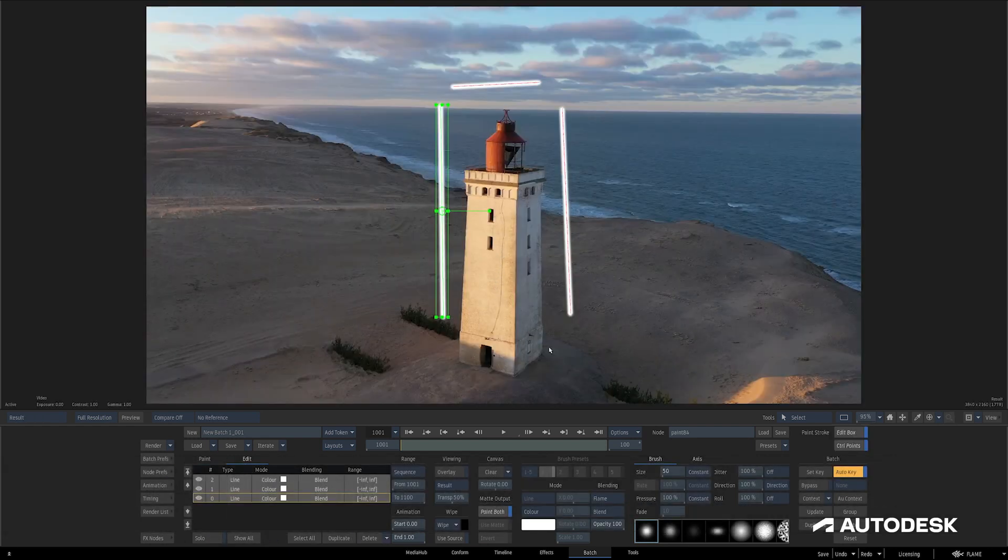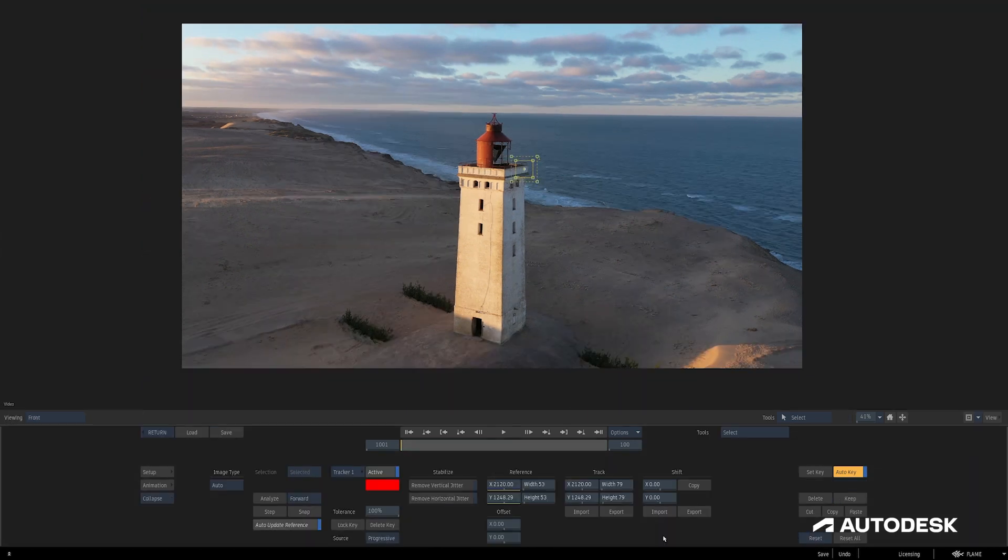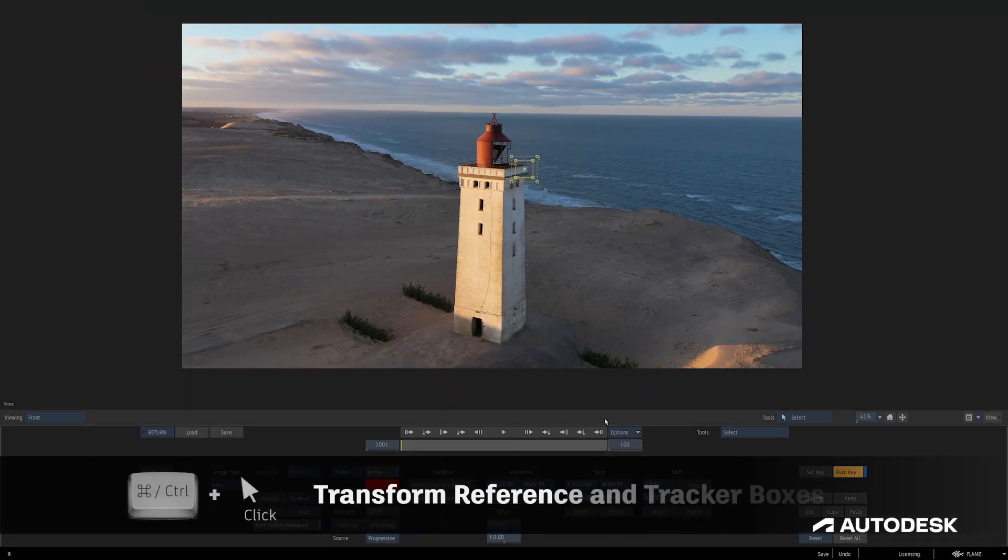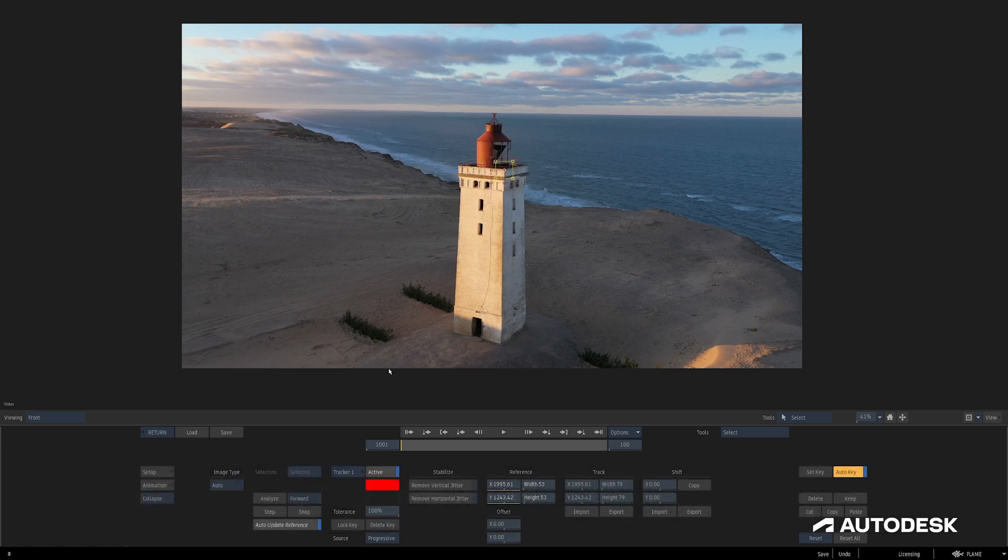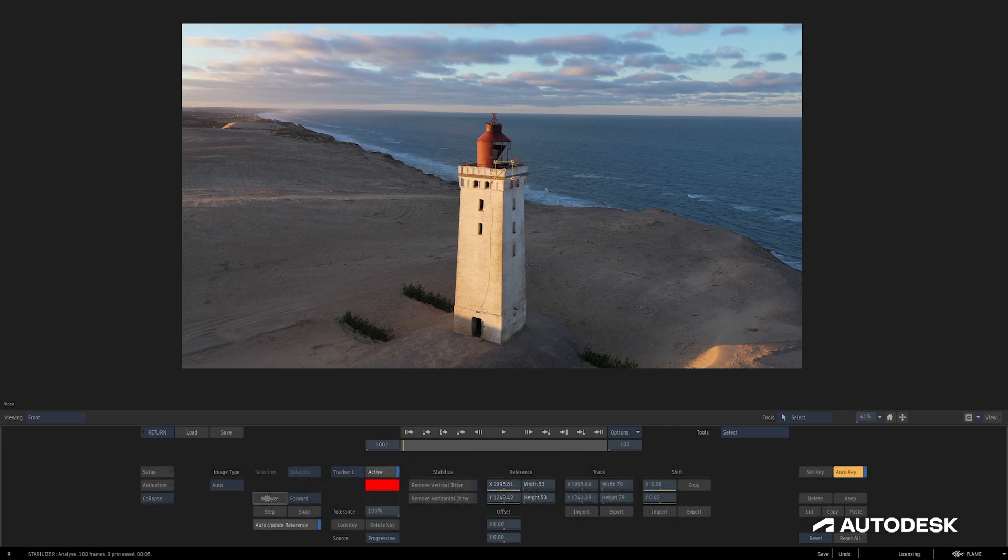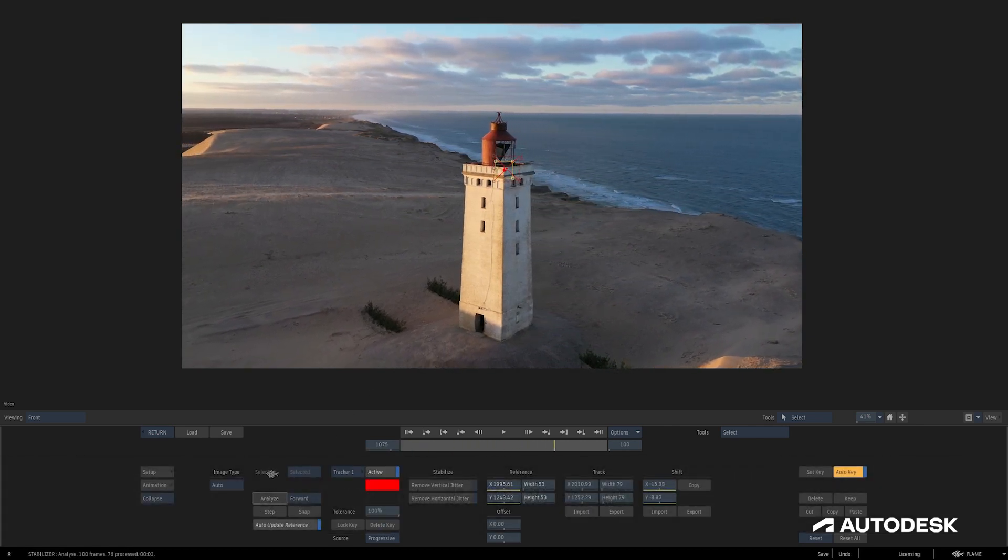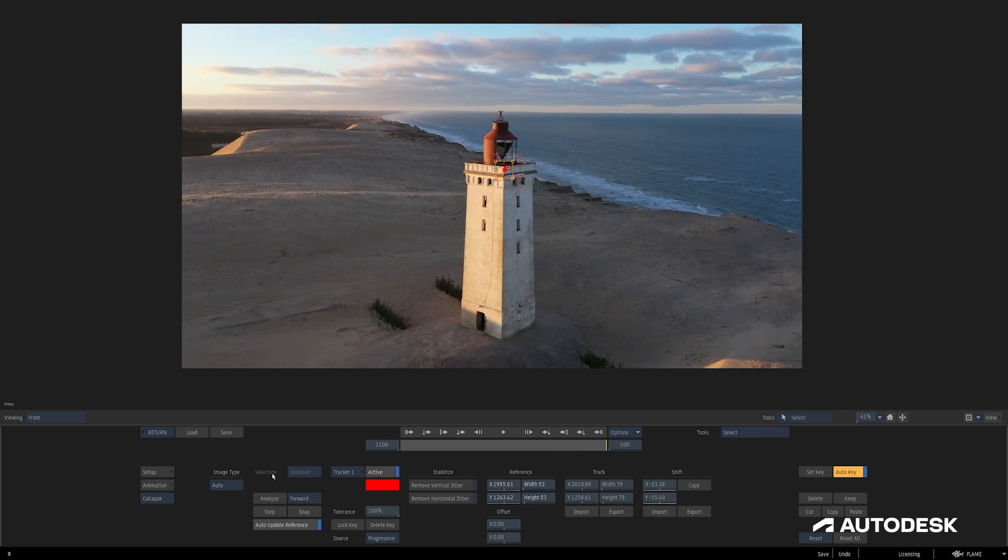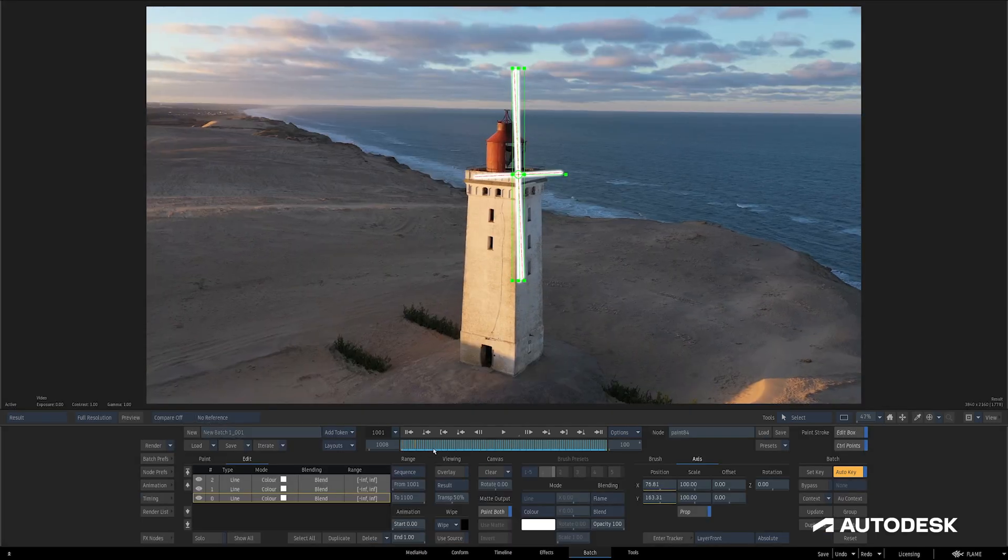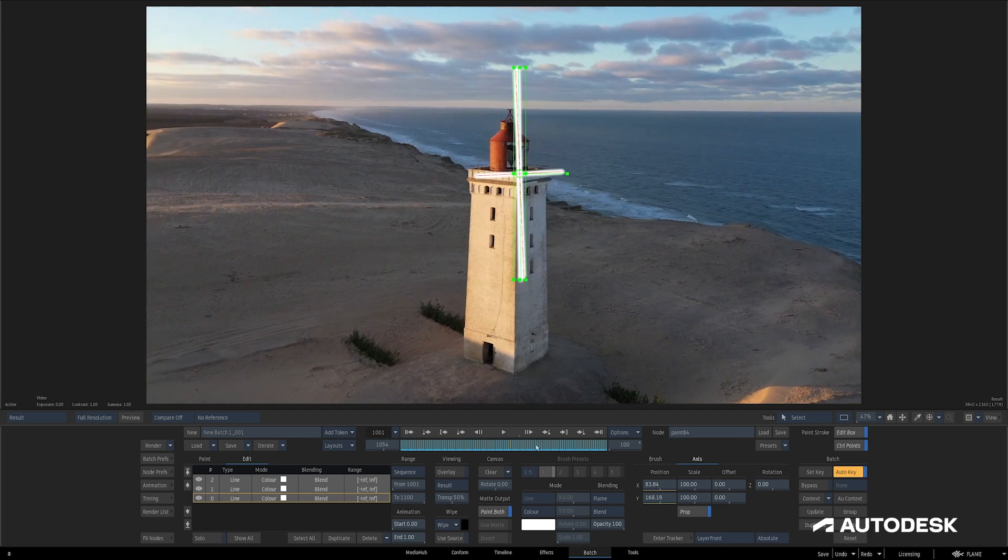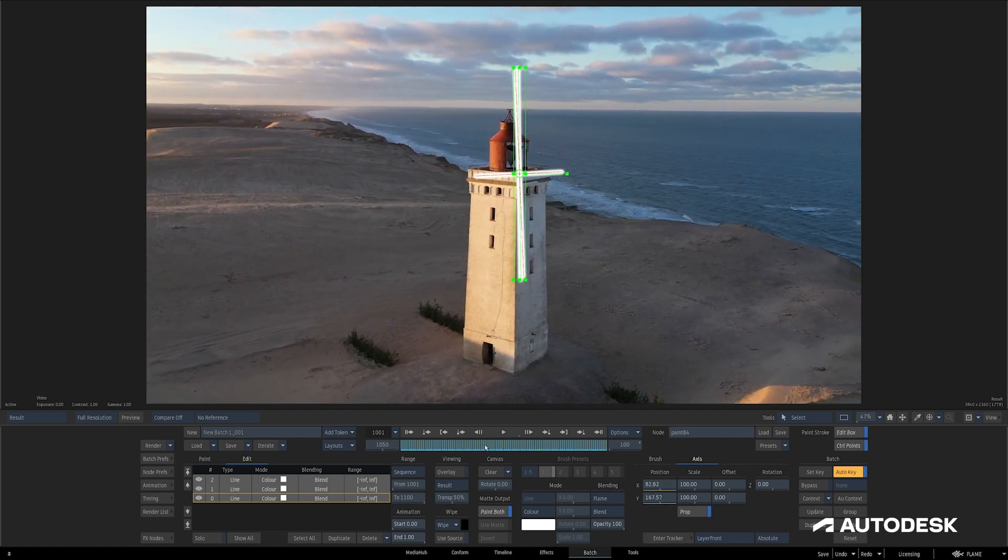Before we get started, I'll duplicate the Paint node just so we can do this test twice. For this one, I'm going to set the tracking data to Absolute, ensure I have my three strokes selected, and then enter the tracker. I'll use the Control-click to move both the reference and tracker boxes to a good spot, and Analyze Forward. When we back out of the tracker, you'll see that all three of the strokes are placed on top of each other, and they've all moved to exactly where I had placed the tracker.